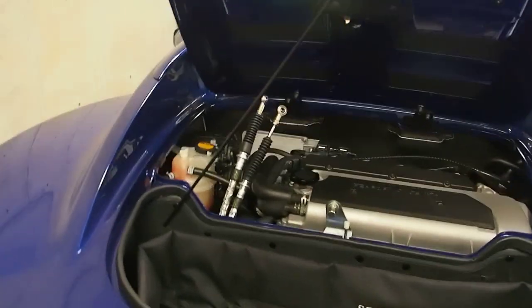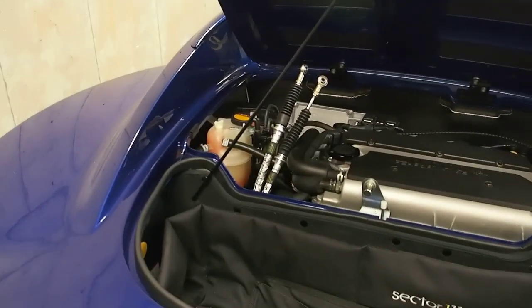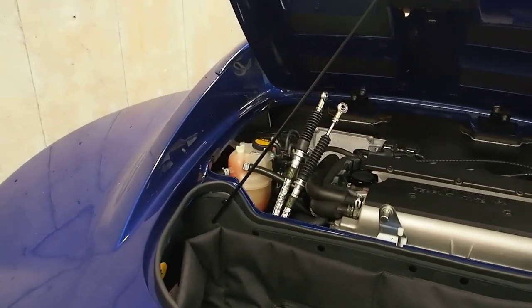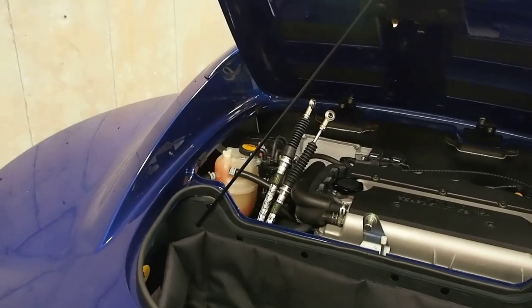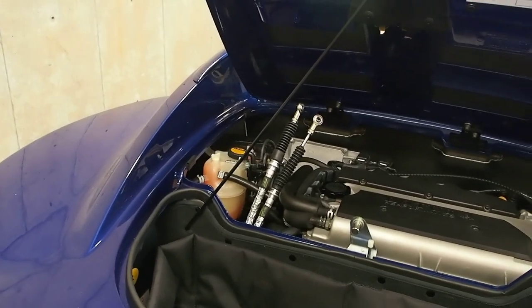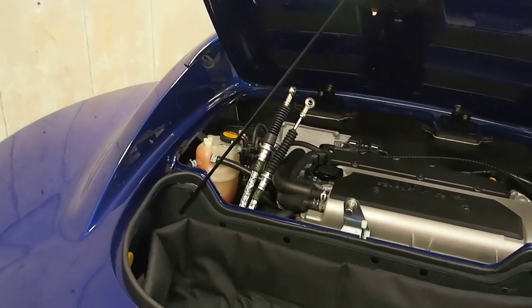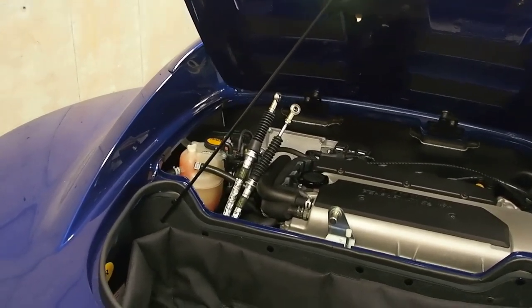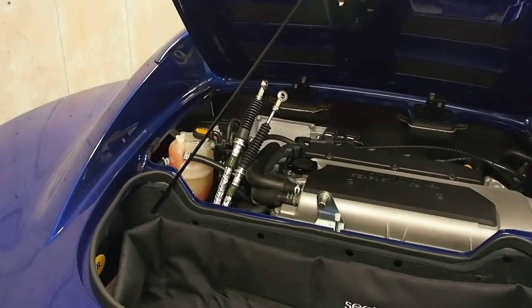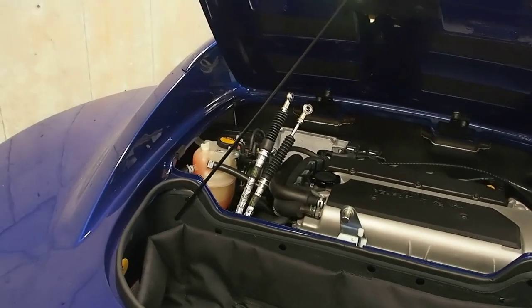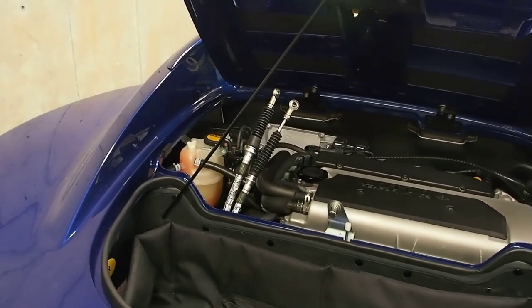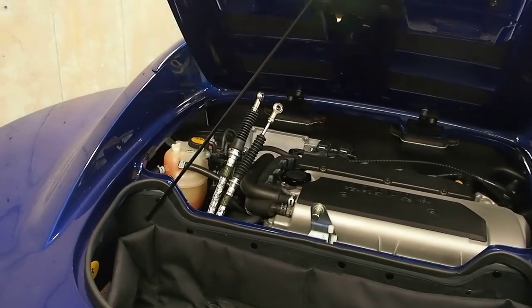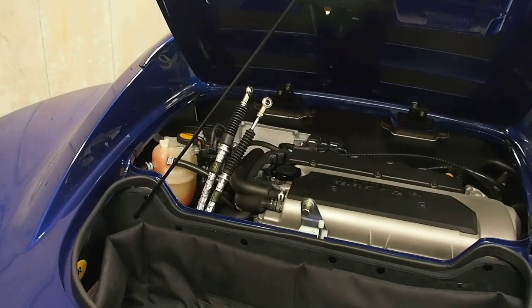I think what I'm going to do, just so I can get a little better access, is put the back of the car back down on the floor so I can reach into the engine bay more easily. Then see if I can get the cables onto the posts on the transmission.